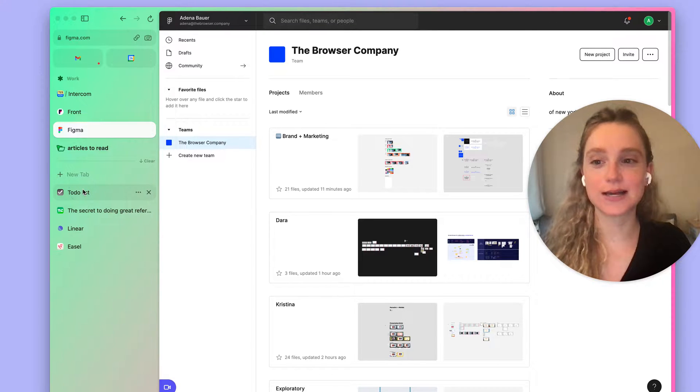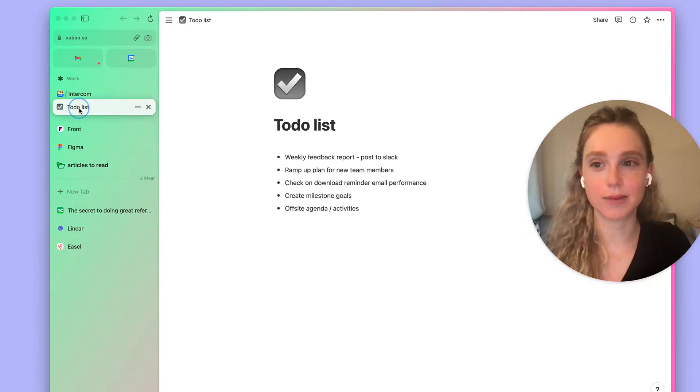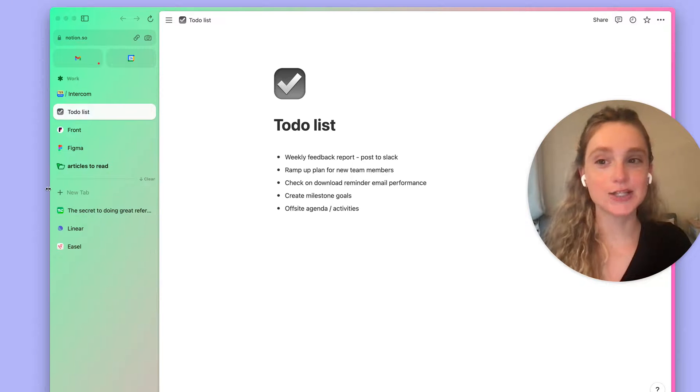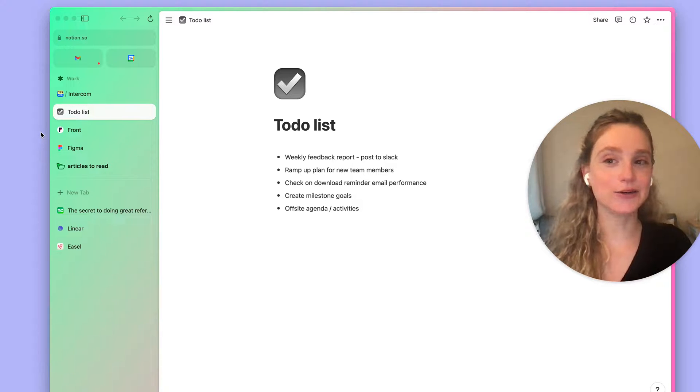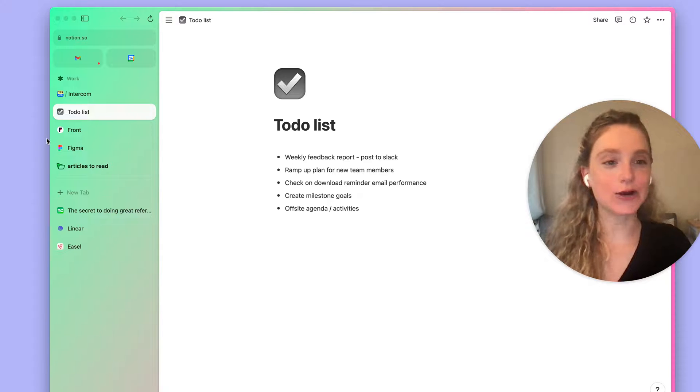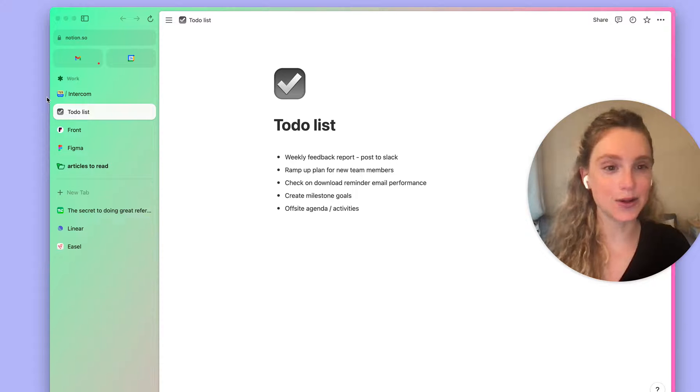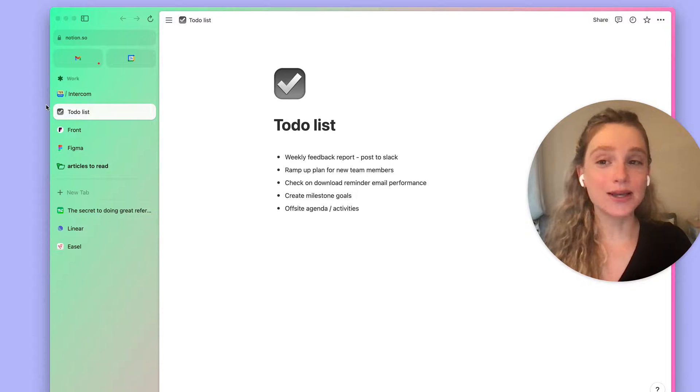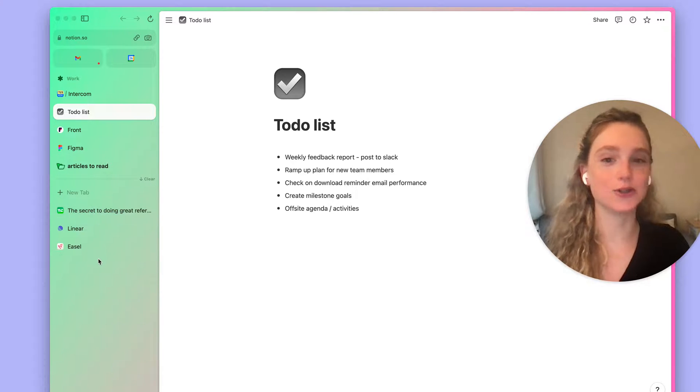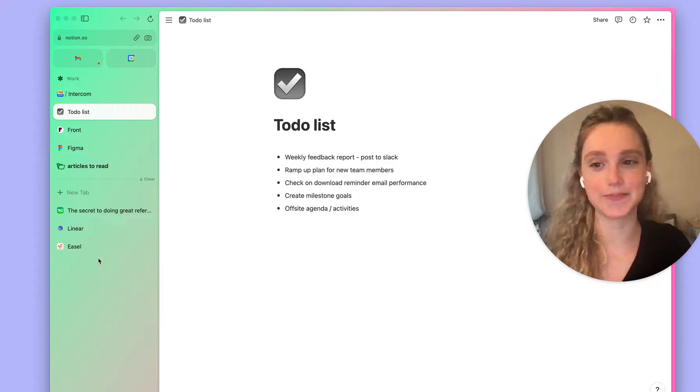So for example, let me pin this to-do list that I want to come back to later. Cool! So pinned tabs are really great for apps. Things like email, Figma, linear. Things that you really care about visiting all the time that you want easily accessible. And that way you have them separate from the long tail of websites that you're randomly opening throughout the day.